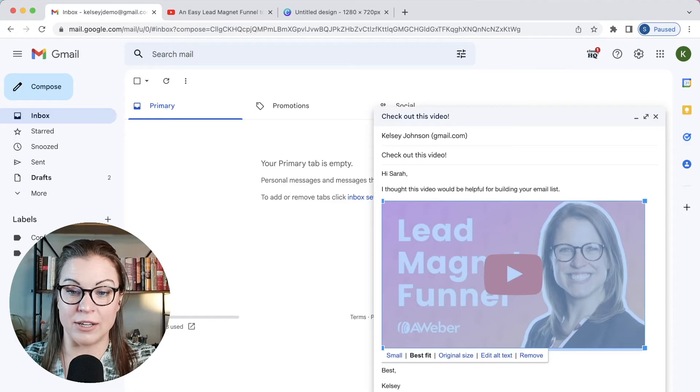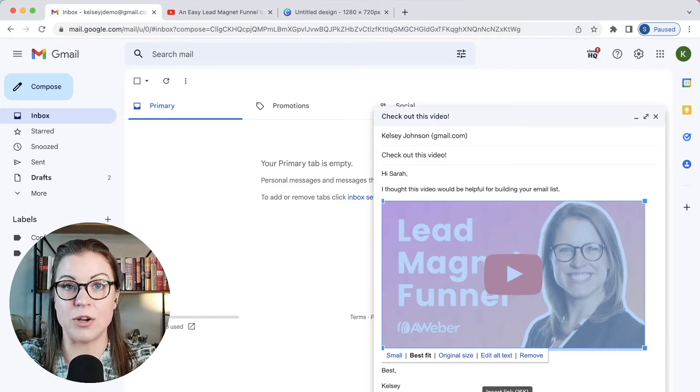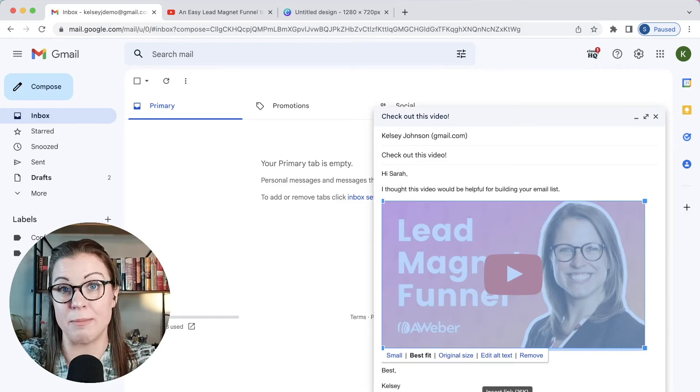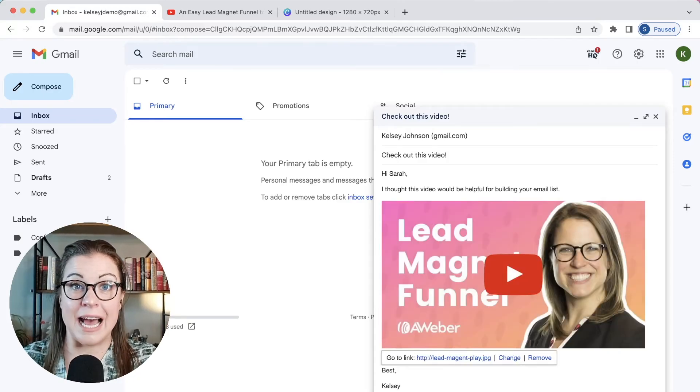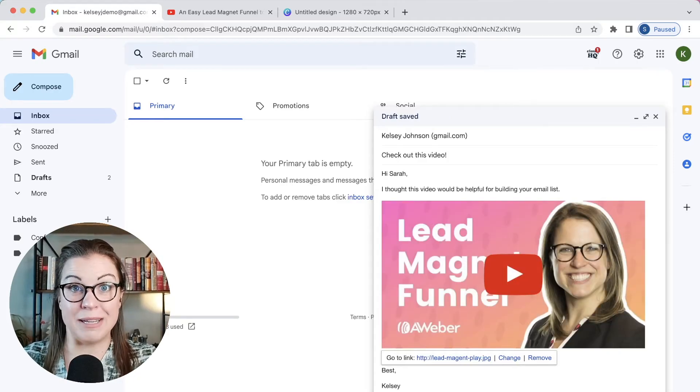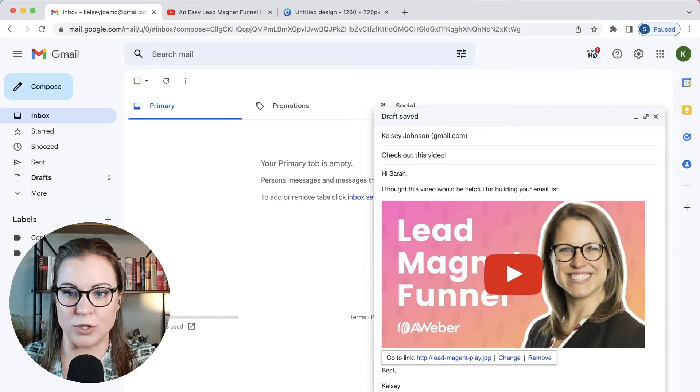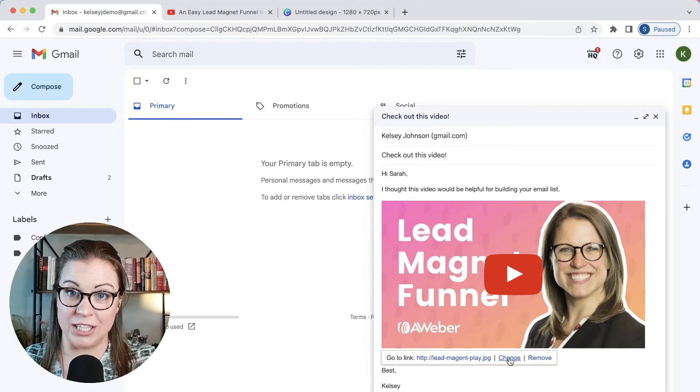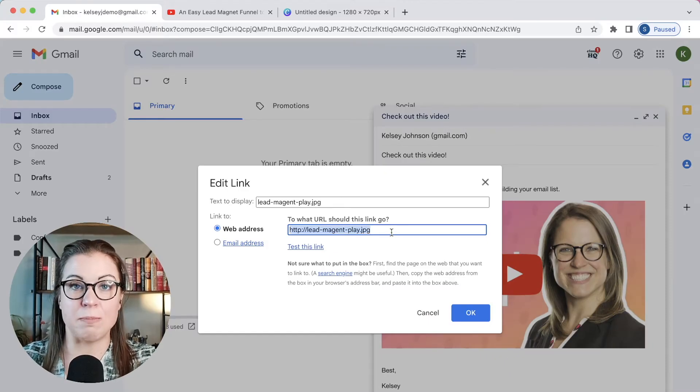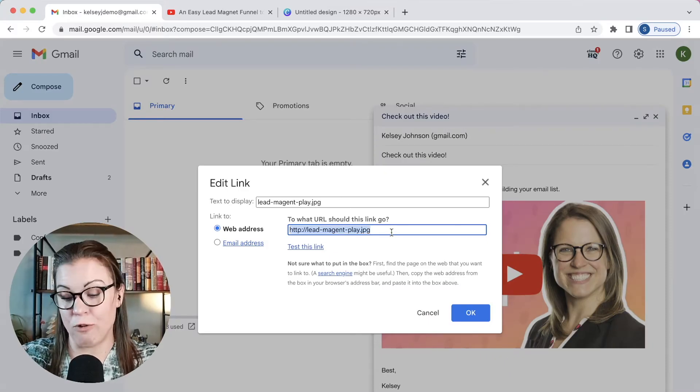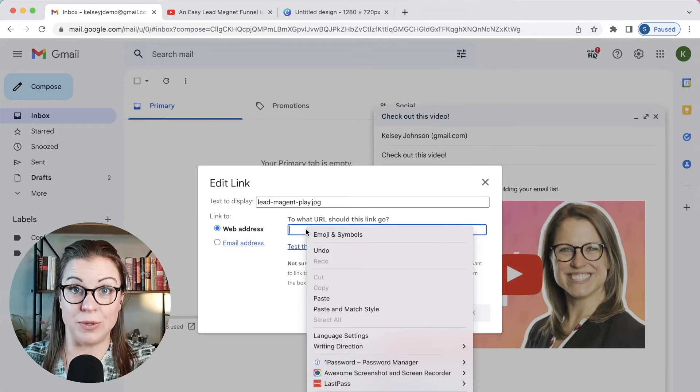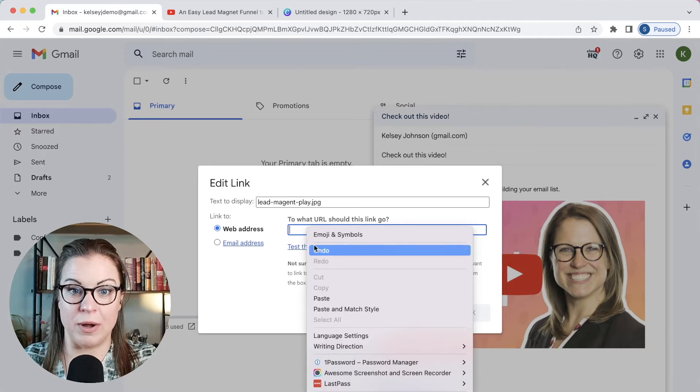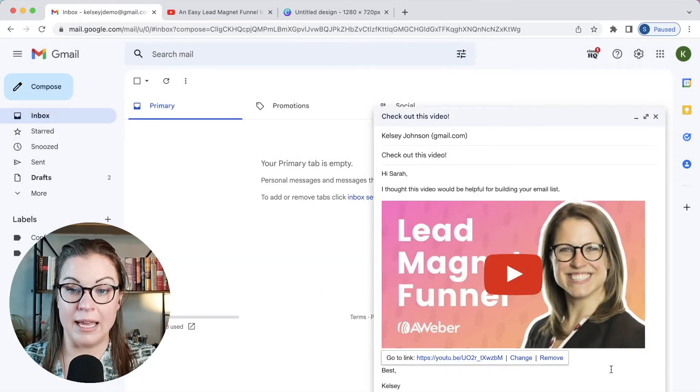So to link it, I can either click this little link icon at the bottom. I can go command K if you're on a Mac or control K if you're on a PC to add a link to it. Now, Gmail is trying to be smart right now. So it's giving me a link to the actual image. I want to go here and click change. And then that will give me a spot where I can paste from my clipboard that URL to the actual video that we want to send to this person. And then I'm going to click OK.